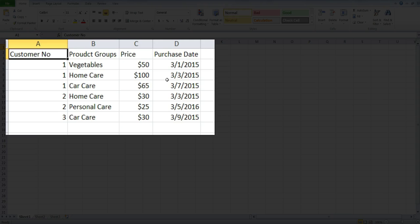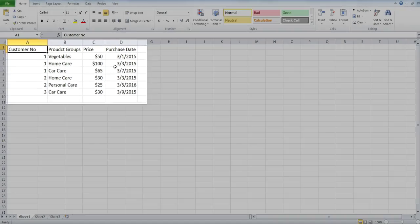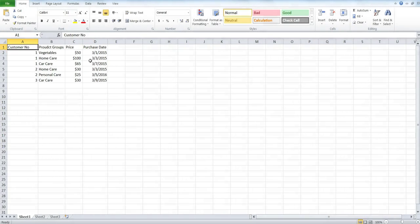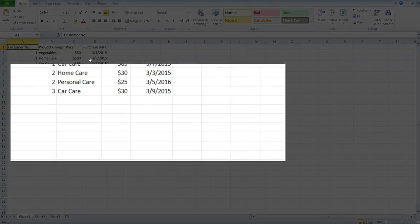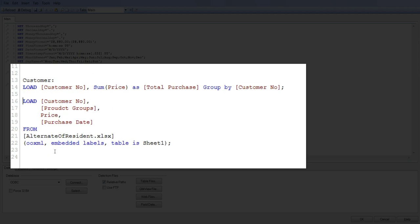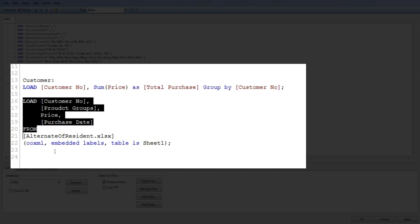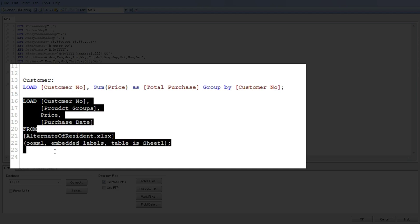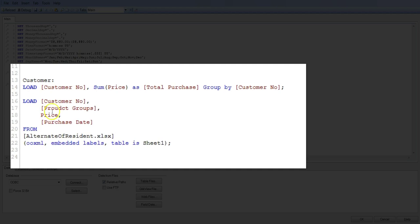So let's go to edit script. So here is a script, and for better understanding, let's go from the bottom. Here, the highlighted section is basically the base file from which I am getting these different fields and data: customer number, product group, price, and purchase date.